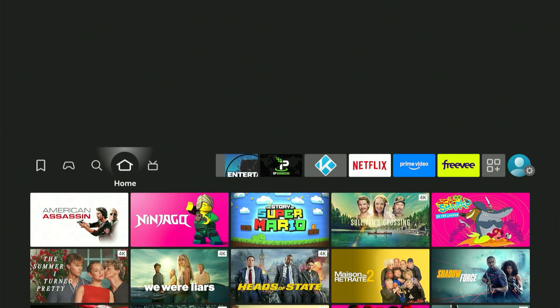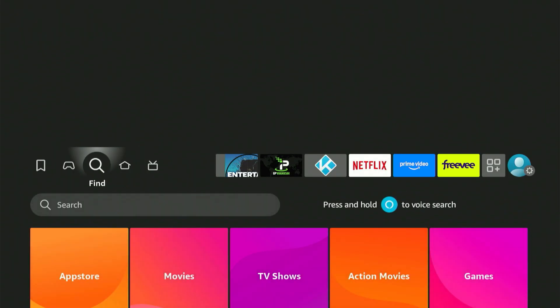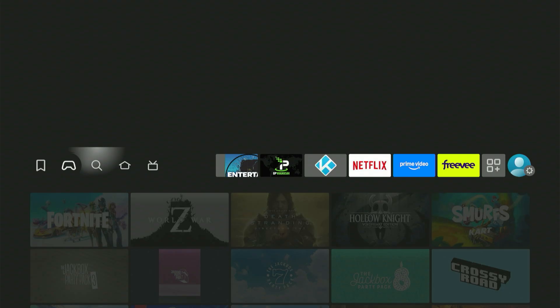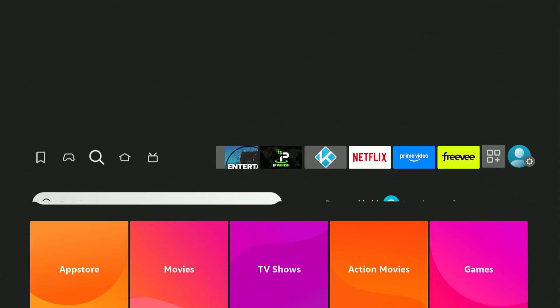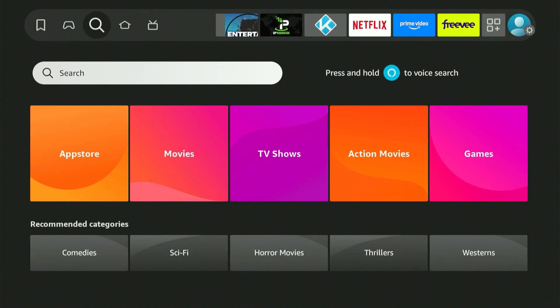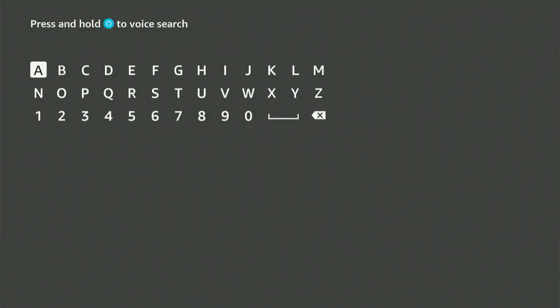First things first, head over to the Amazon App Store and search for a specific application. The simplest route is to navigate to your home screen and locate the magnifying glass icon. From there, press down and then click the center button on your remote. This action will bring up a keyboard.